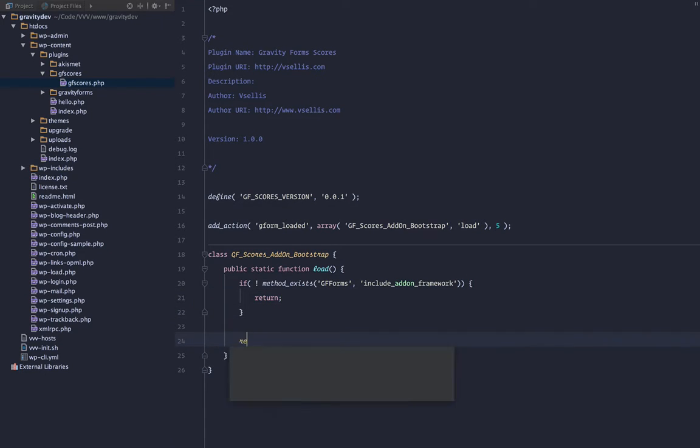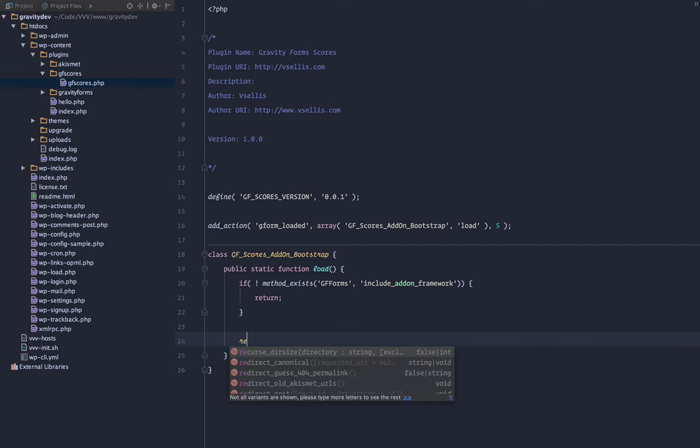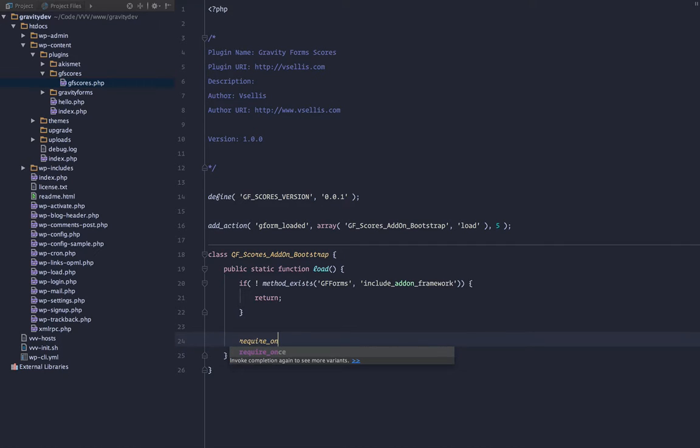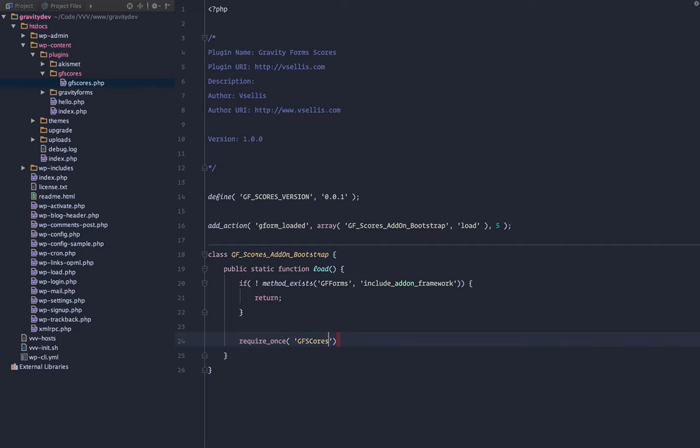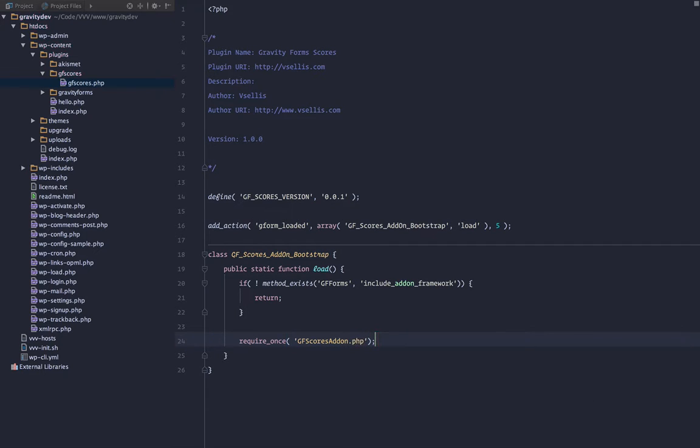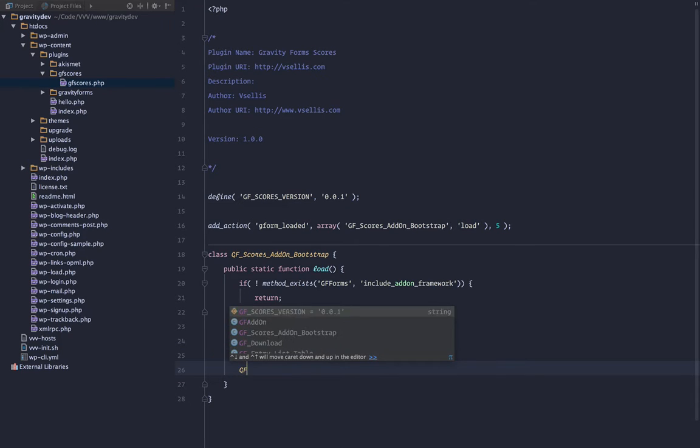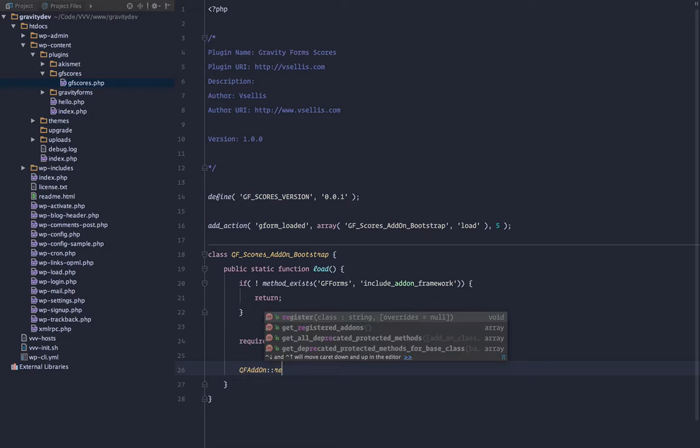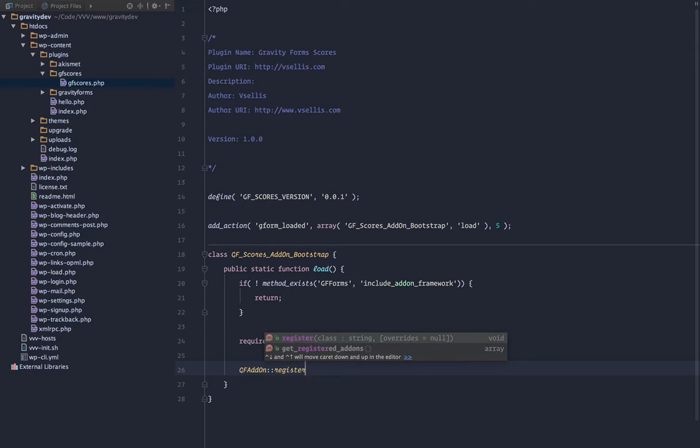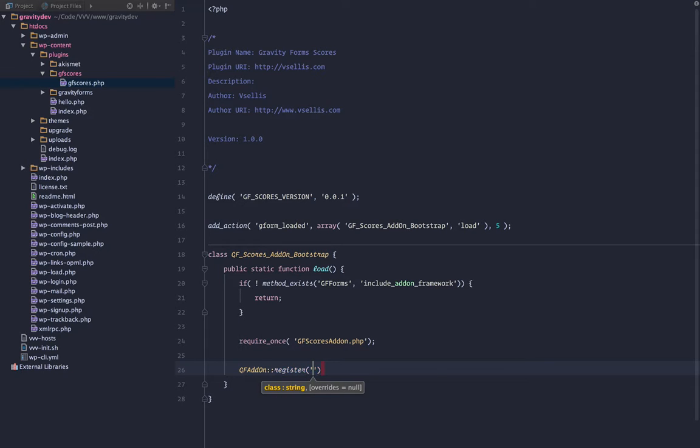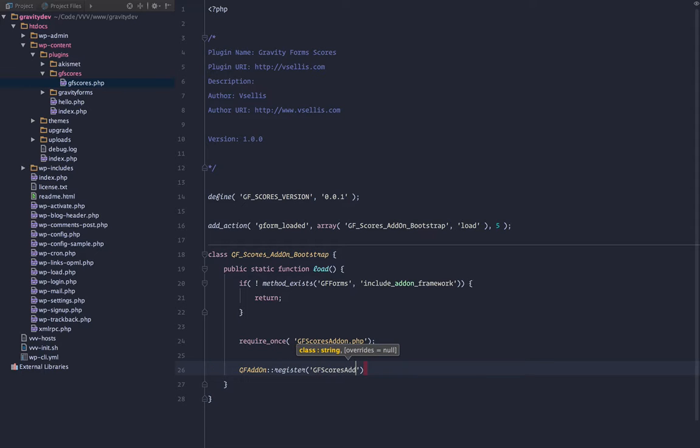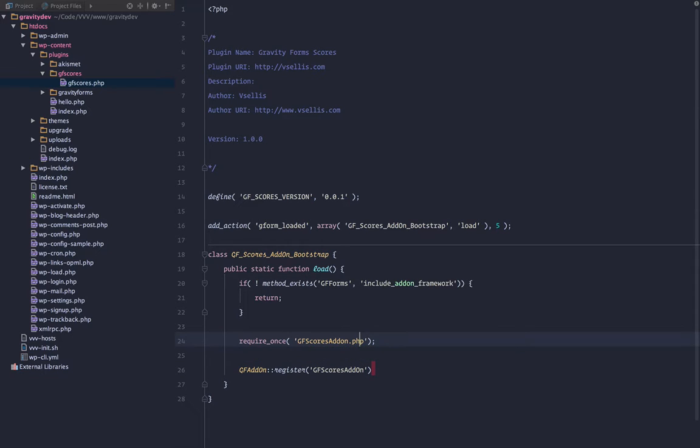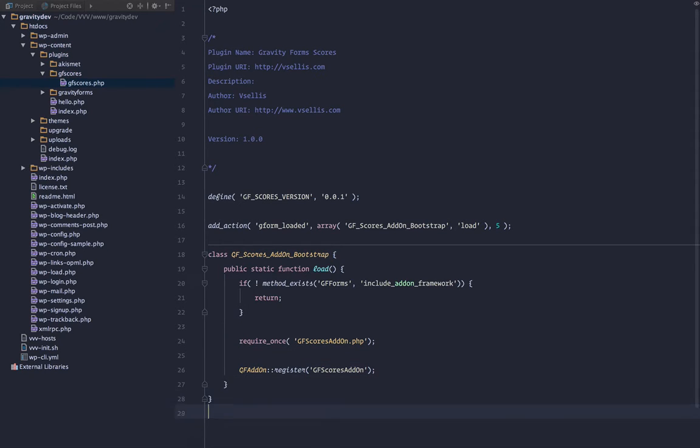But if we do, we are going to require once our class which we're going to call gfscores_addon.php. Finally, we will call the gf_addon class and call a static method register and we will register our class which is going to be called gfscores_addon. That'll do it for that class.